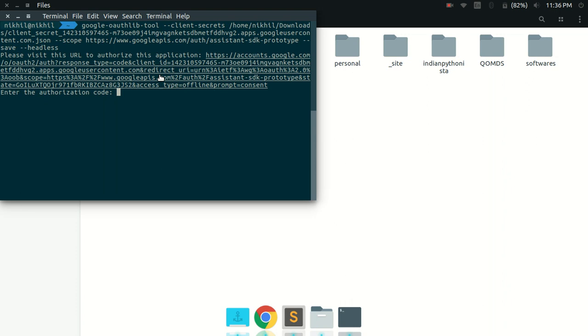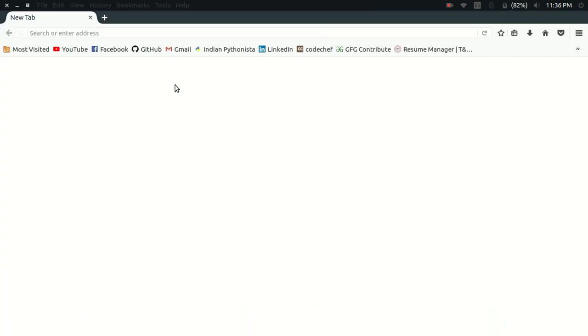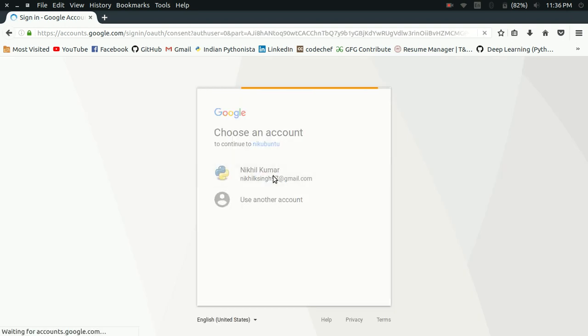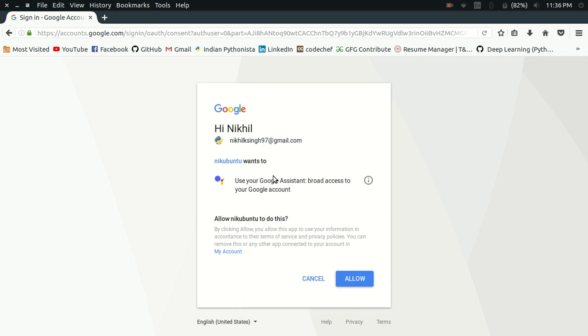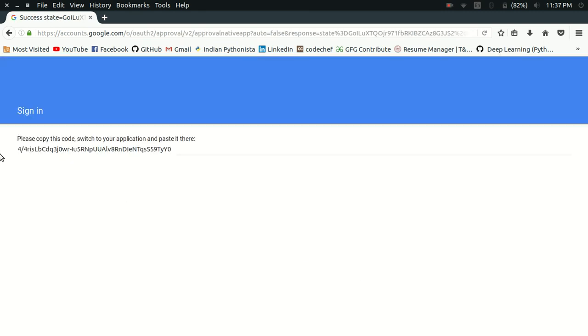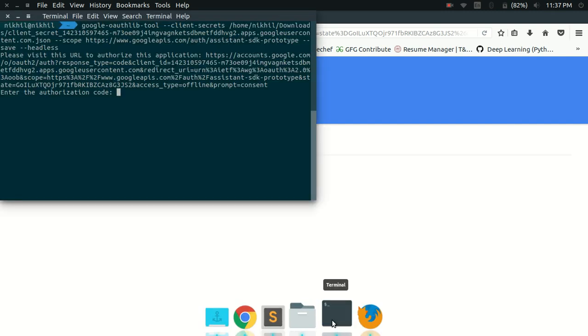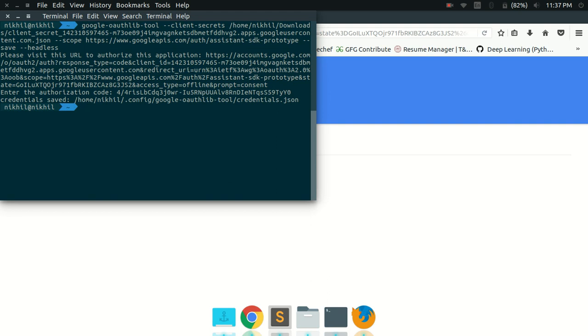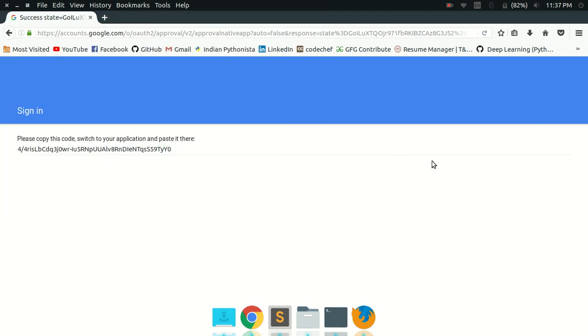It is asking me to open this link in my browser and then it is asking me to provide access to my account to the Google Assistant. So I'm just going to allow that. And now I have to just copy this code and put it on the terminal right there. My credentials have been saved as credentials.json in some folder which has been shown here. This is how we have completed the authentication step.